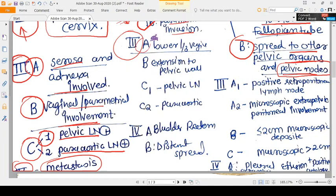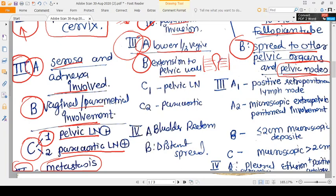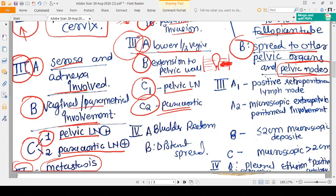In cervical cancer, stage 3A means the lower one-third of the vagina is involved, and stage 3B means extension to the pelvic wall. So stage one is confined to the cervix, stage two involves the parametrium but hasn't reached the pelvic wall, and stage three means the cancer has reached the pelvic wall. Stage 3C1 means pelvic lymph node involvement, and stage 3C2 means para-aortic lymph node involvement — the same as CA endometrium.